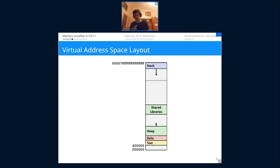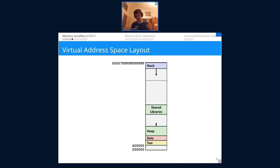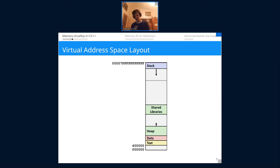Before going further, let me refresh the virtual address space layout for a single process. The bottom of the address space is at the bottom of the slide. The stack is at the top and grows downwards on Linux. At the bottom is the text segment — the program's instructions — and the data segment with initialized data. The heap is dynamically allocated memory from malloc, new, make_unique, or make_shared, and grows upward from lower addresses. Shared libraries like Qt are dynamically linked and placed in their own space.